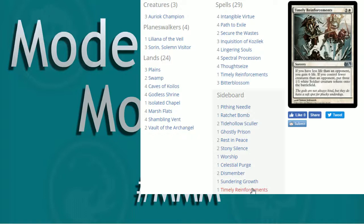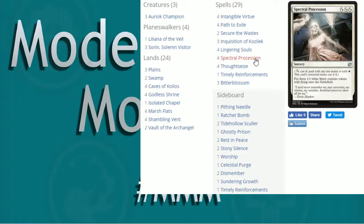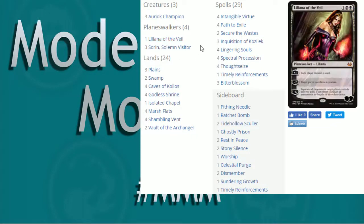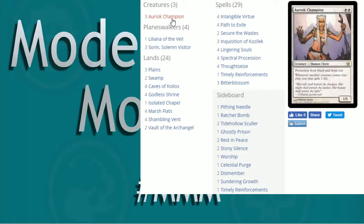So again, you get the kind of idea of how you have to set up your spells. There's a lot of flexibility with numbers. Some people have started to shave down a little bit of the Spectral Processions, maybe to add in more Planeswalkers, different things like that. Champion's nice, but we're going to showcase a list that doesn't have the Auroch Champion mainboard.